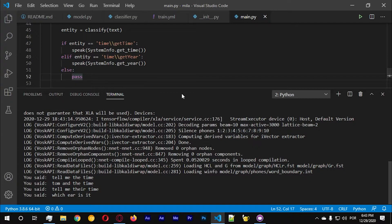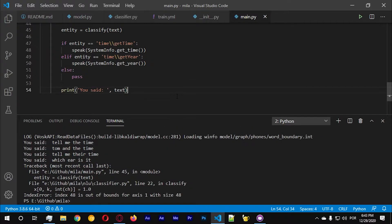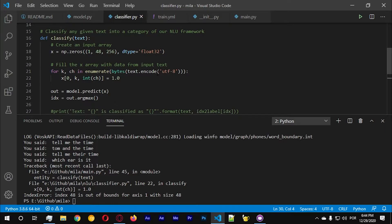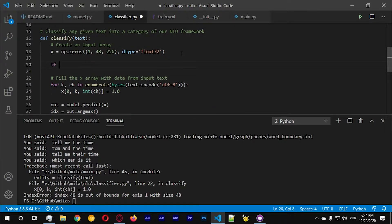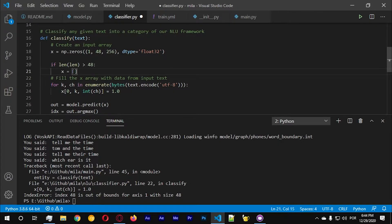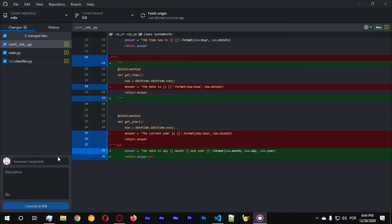Okay, it seems quite good. Now we're going to add some more commands. We got an error which I think is okay — it has something to do with the length of the text. We should do: if line text is greater than 48, we're going to do x equals x until 48. Okay, so let's go — fixing x for input classifier.